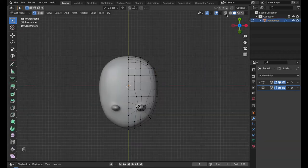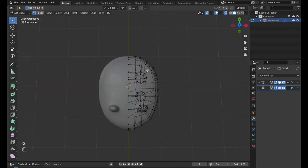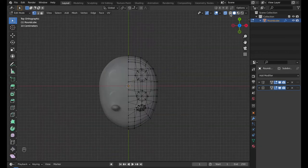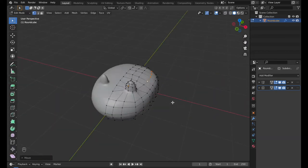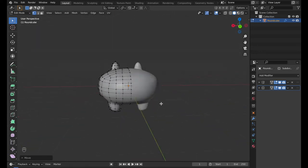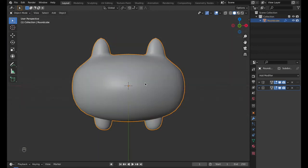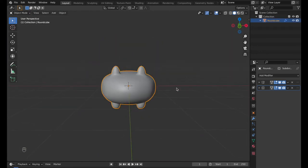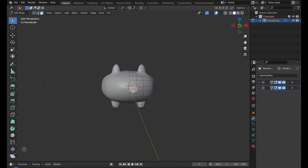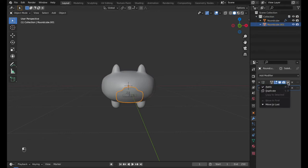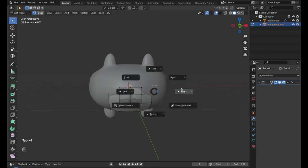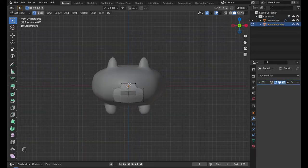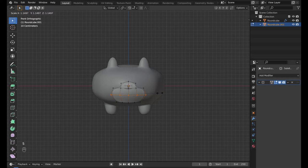Press number 3 in the Edit Mode to enter the Face Selecting Mode. Select some faces, press Shift plus D to duplicate and P to separate. Exit the Edit Mode. Select the duplicated part and apply the Mirror Modifier. In Edit Mode, I shape it into Bear's Knot.